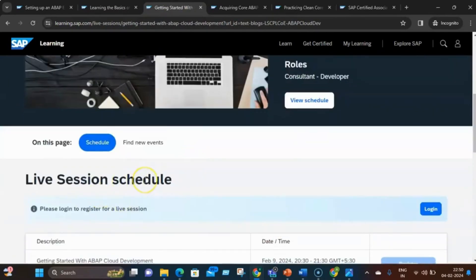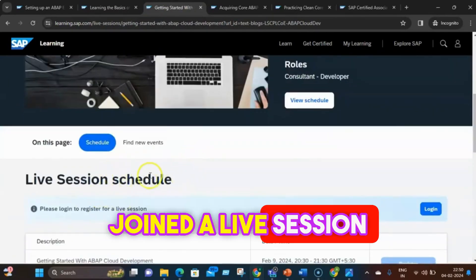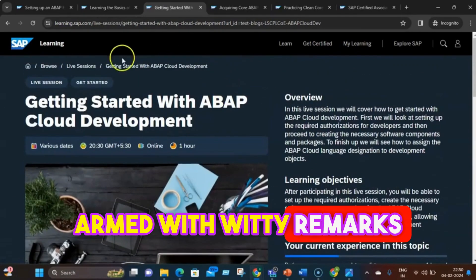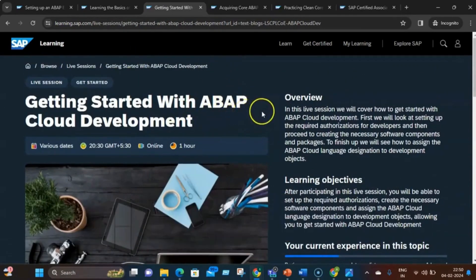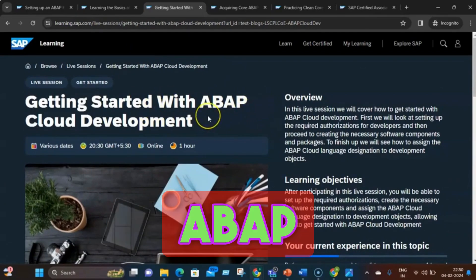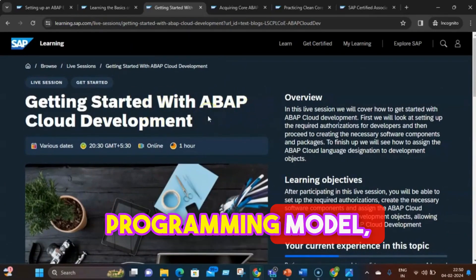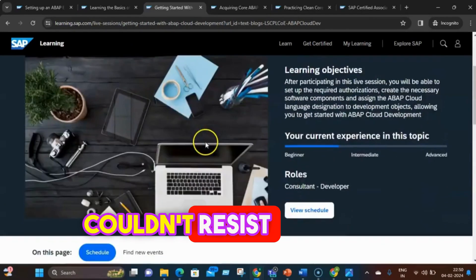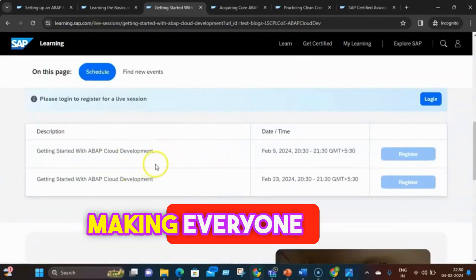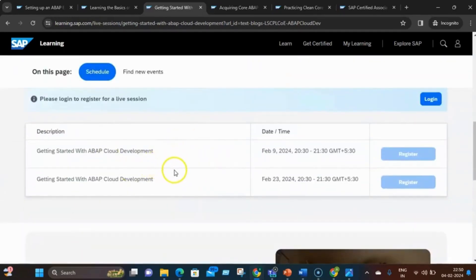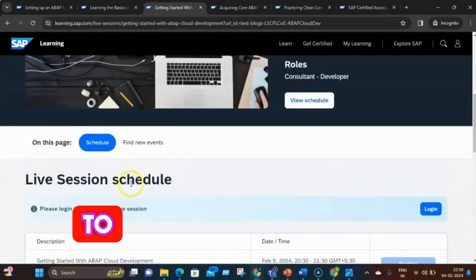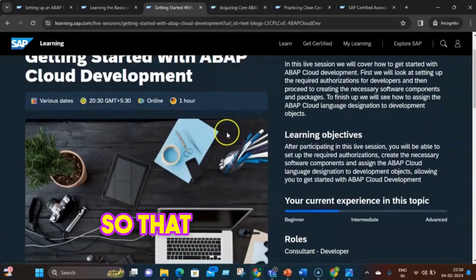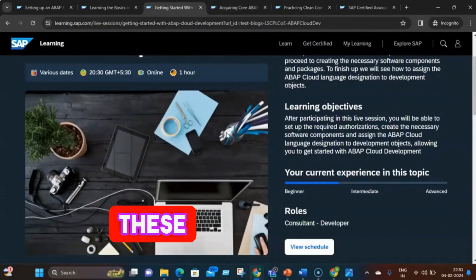Zap joined a live session on getting started with ABAP cloud development. Armed with witty remarks and curious questions, Zap made the session interactive and fun. They learned about the ABAP RESTful Application Programming Model (RAP), Core Data Services (CDS), and SAP Fiori elements. Zap couldn't resist cracking a few jokes about coding in the clouds, making everyone laugh. Note that SAP Learning Hub access is required to register for these live sessions — and Zap had that access, so they went ahead and registered.